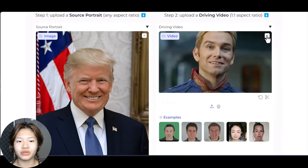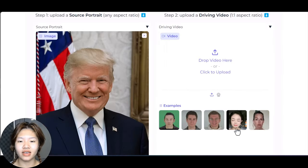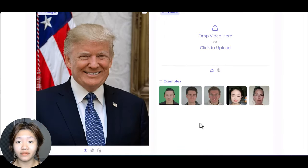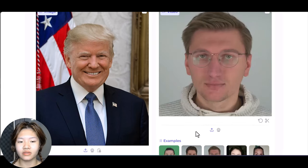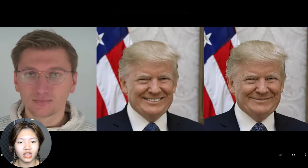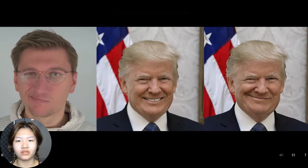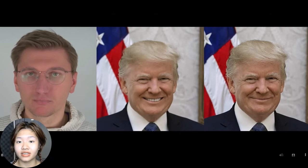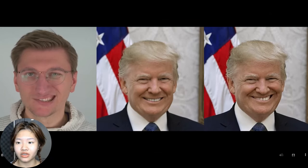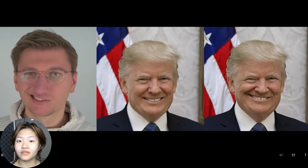So we will try with another example driving video right here. You can see the output video looks so much better if the character in the driving video has clear facial expressions.